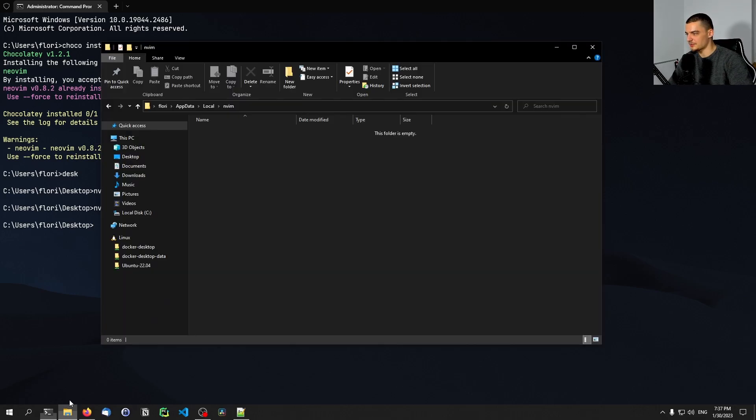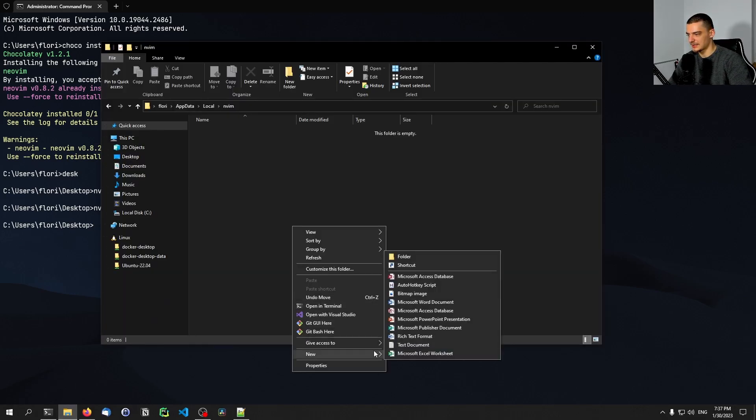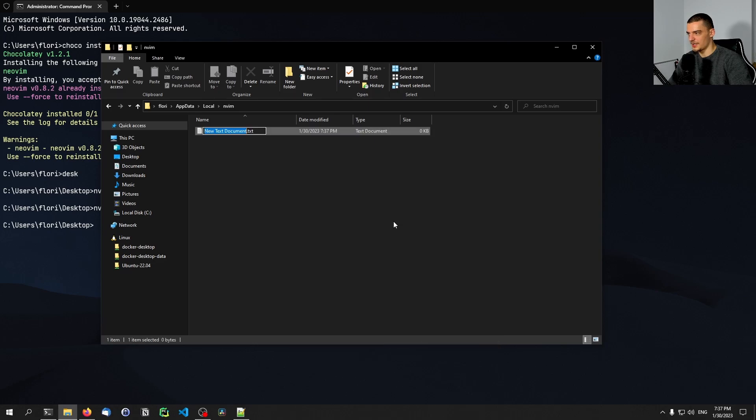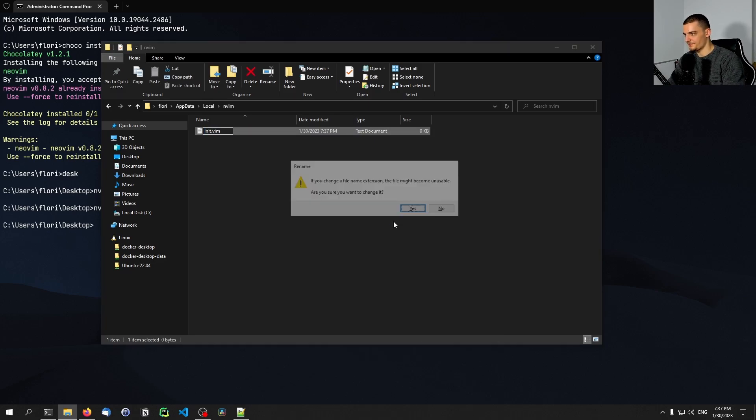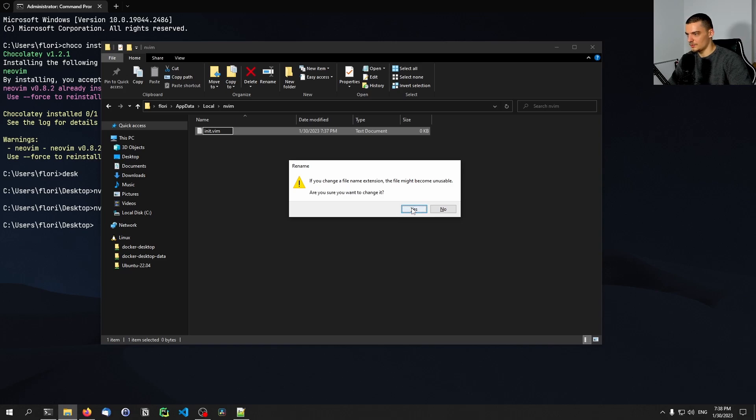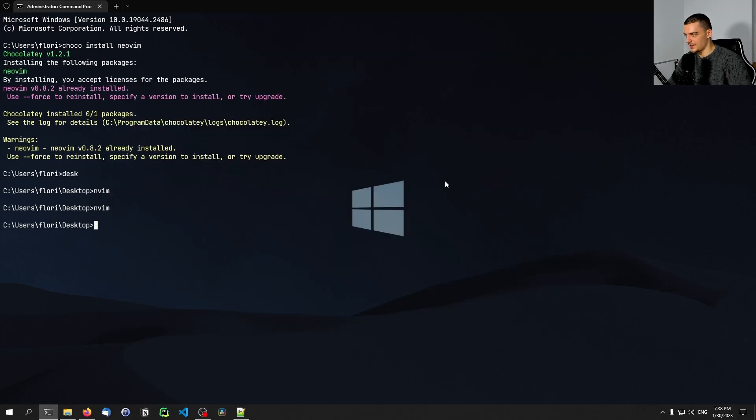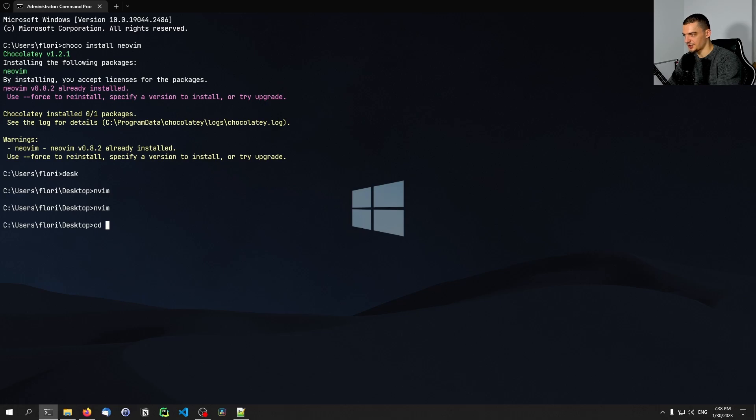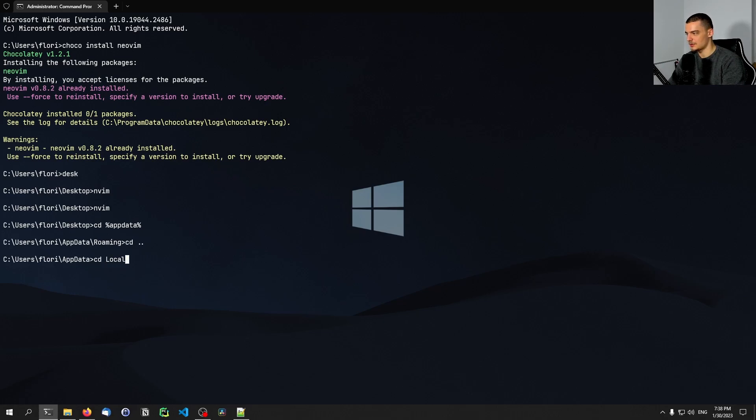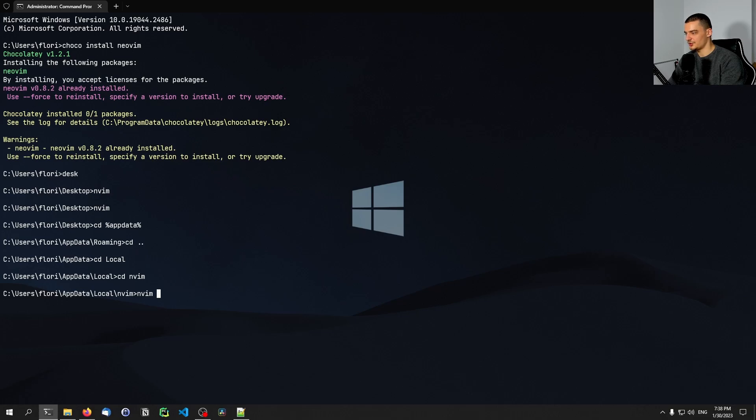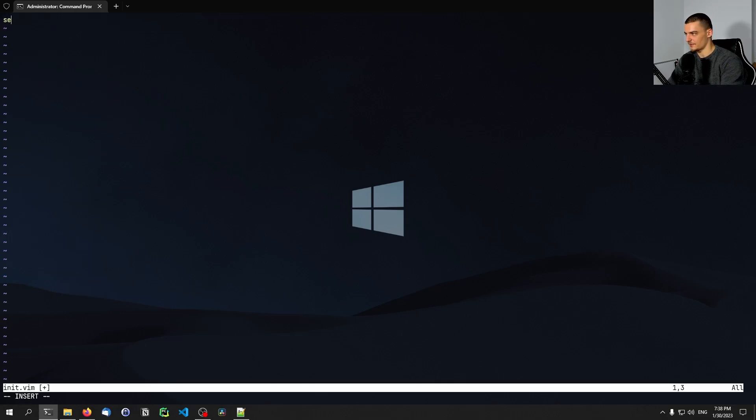So what we want to do is go into that directory, right click, create a new file, init.vim. And then we can navigate to that directory. So we can say cd change directory percent app data percent, cd back, cd local, cd nvim. And then we can use nvim to change the init.vim file.